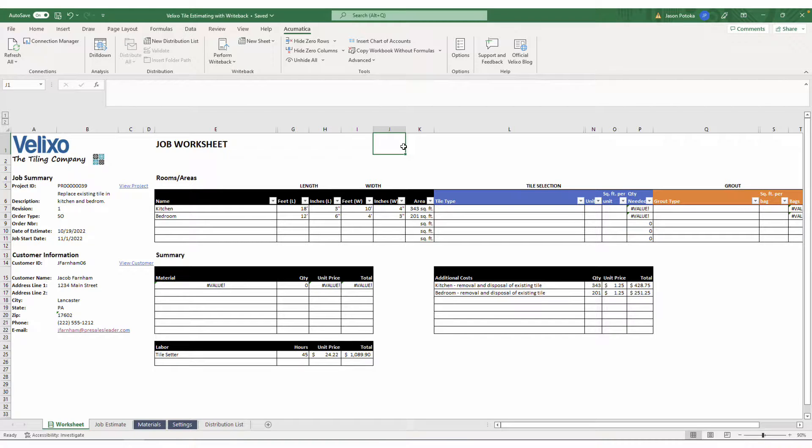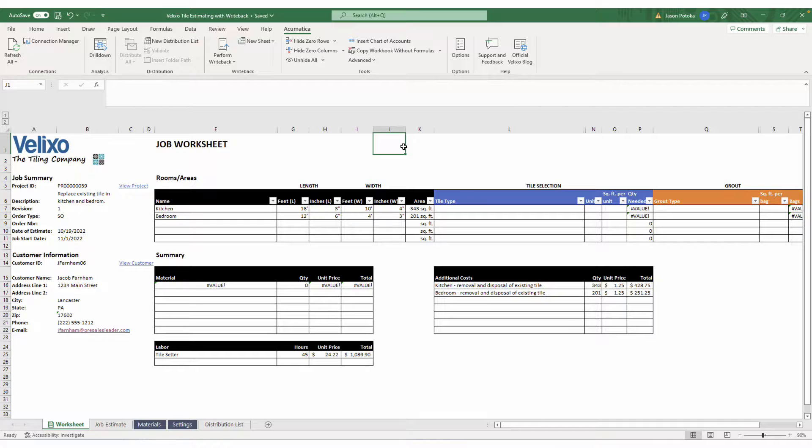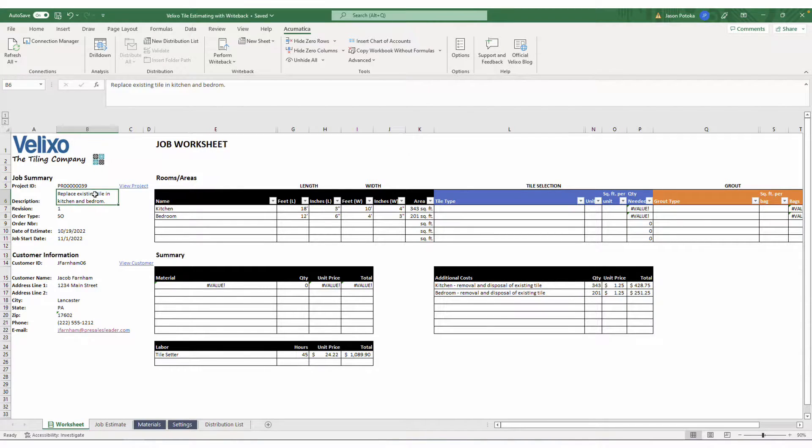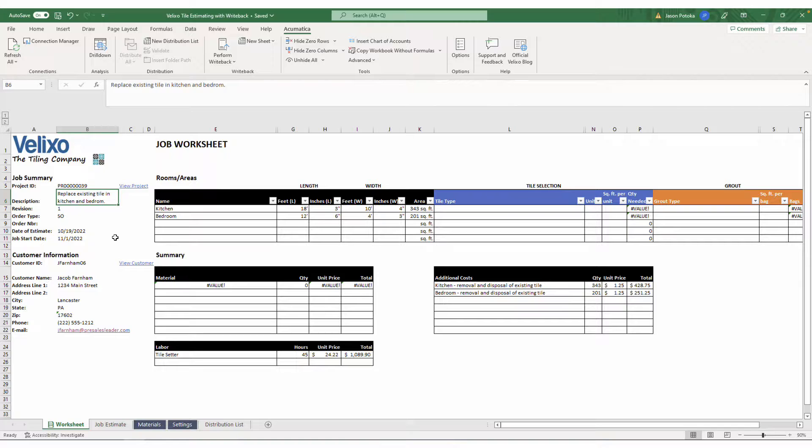Let's walk through an example of how Excel with Velixo can be used as a CPQ tool. Today, I am a sales rep who is looking to quote a new customer for a large tile flooring job. On my job worksheet, I've typed in some information about the customer, including a description of the job and an estimate of when we would plan on starting the work.